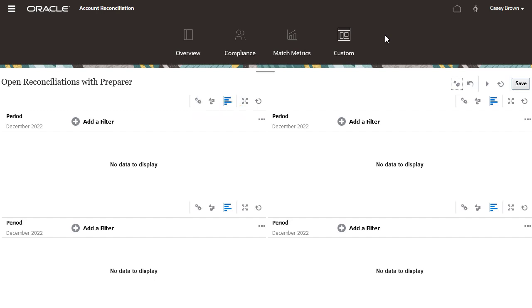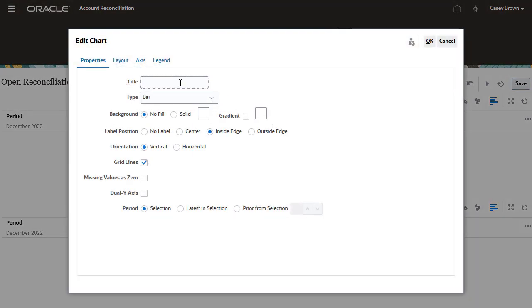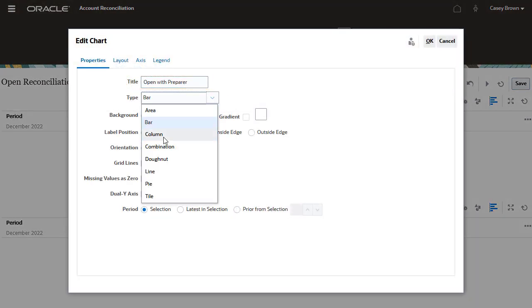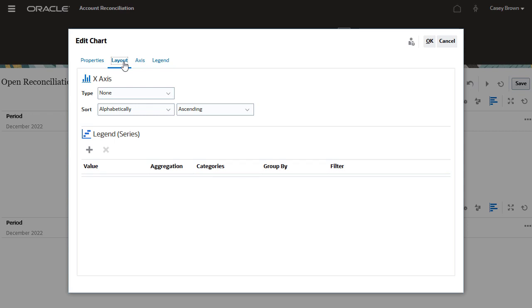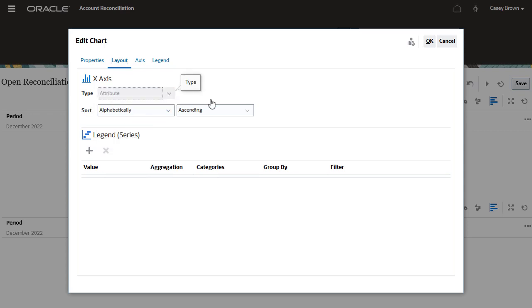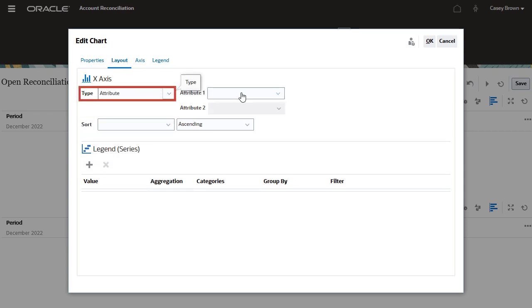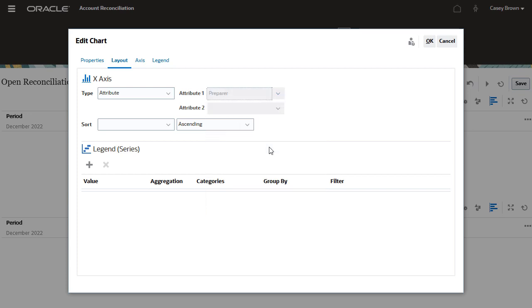Let's define charts for each segment. On the top left segment, click settings. On the properties tab, enter a chart title and then select a chart type. I will select column. On the layout tab, select attribute as type. And from the attribute one dropdown, select preparer.